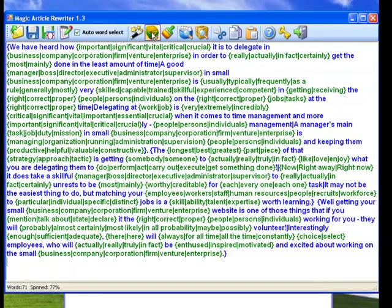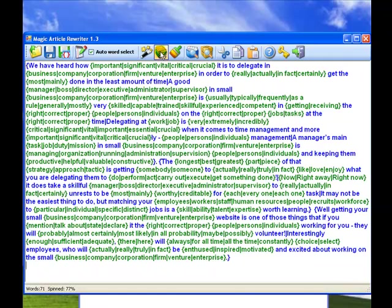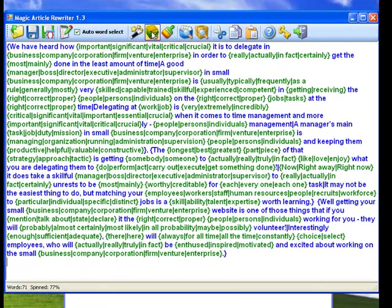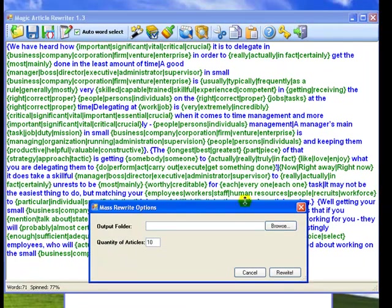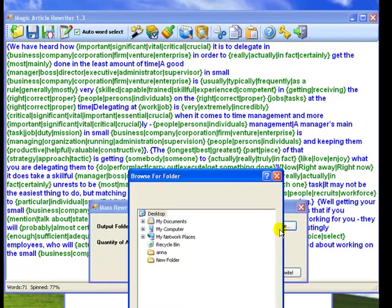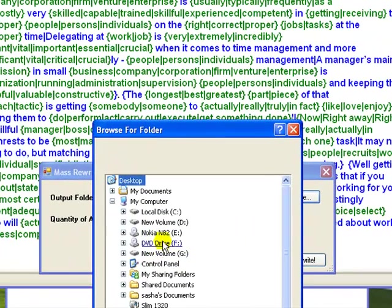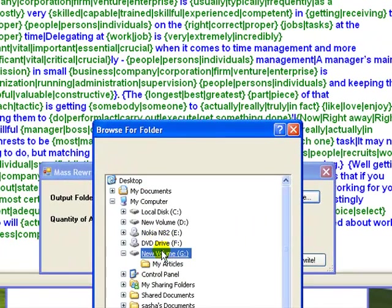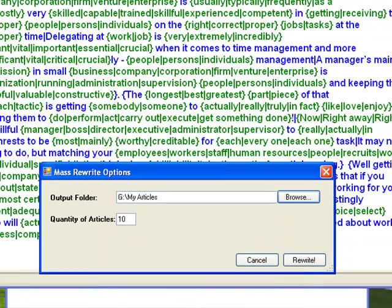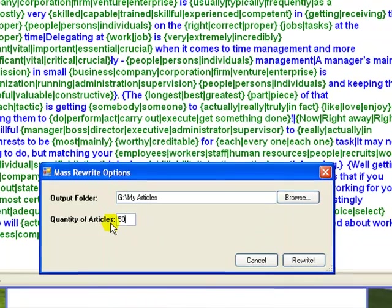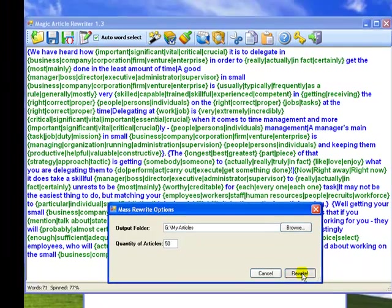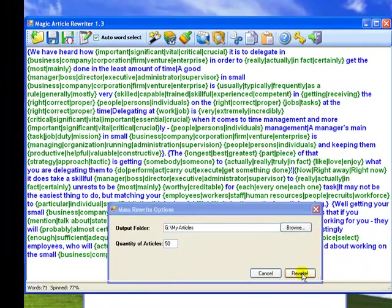Magic Article Rewriter can automatically generate dozens of unique articles in a few seconds. To do it, click the Mass Rewrite Article button. Choose a folder to save your articles to and a quantity of articles to spawn, 50 for example, and then click the Rewrite button.